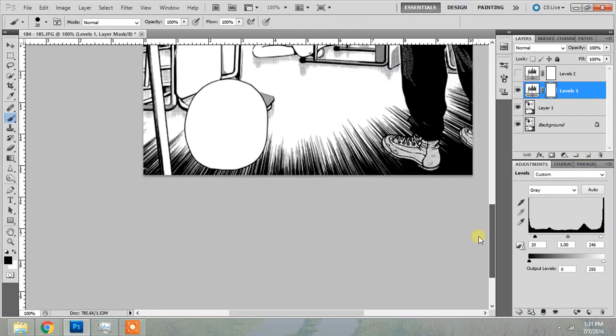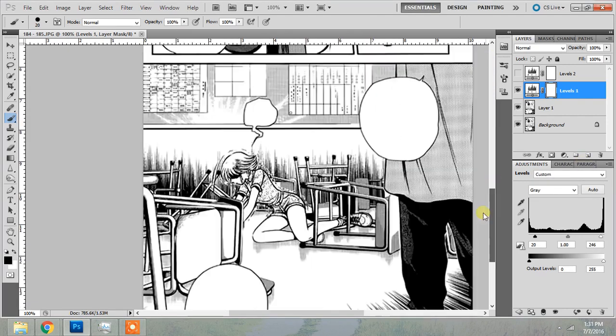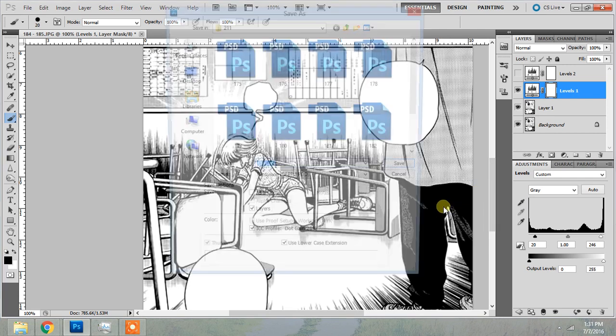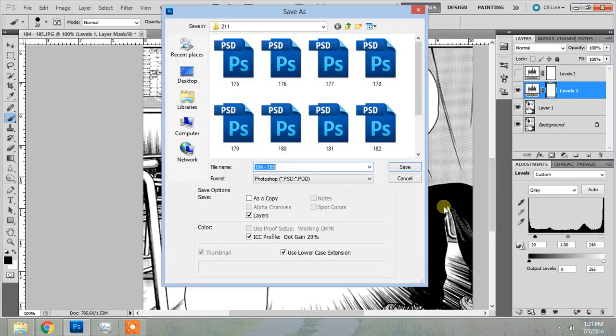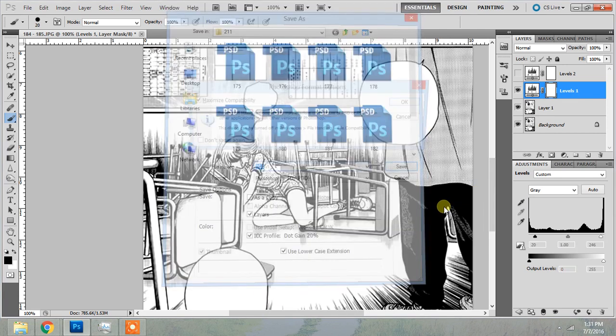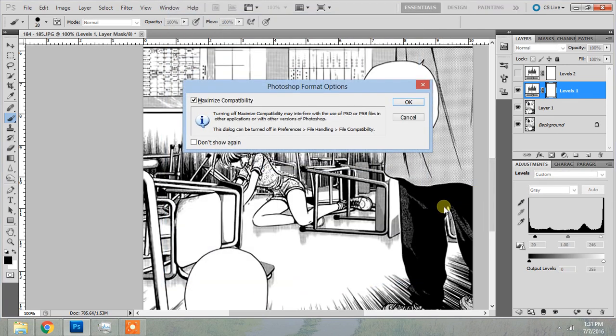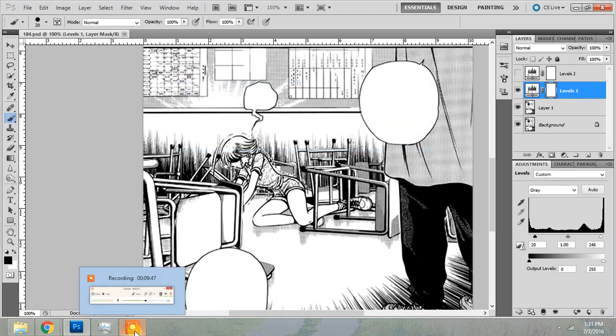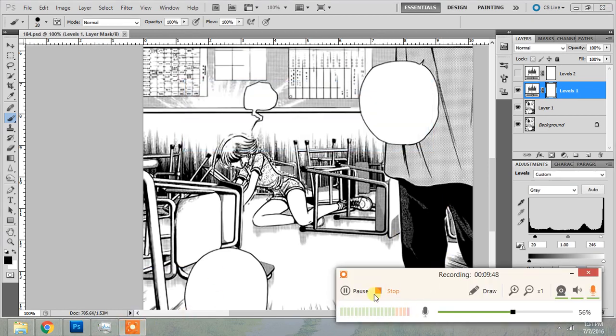And now that I have this cleaned image, I'm going to save it. I think this is 184. And that's it. Thank you for staying with me till the end.